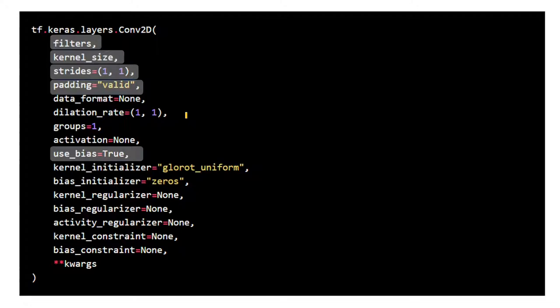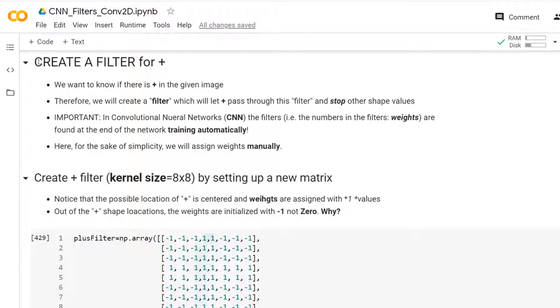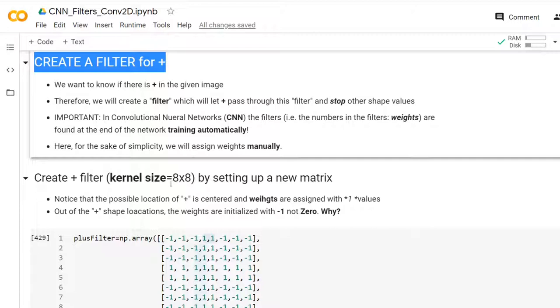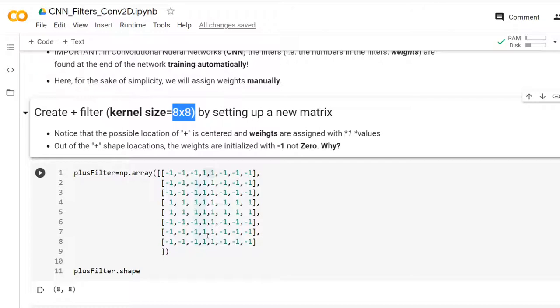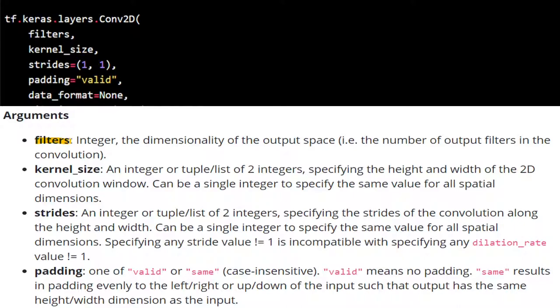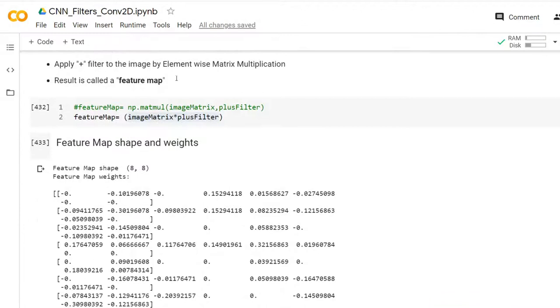In previous videos, we already talked about how to implement convolution in Python. In this video, we are going to relate that information to Keras's Conv2D filters. In the previous video, we created a filter manually, looking for a plus shape. We created that filter manually at 8x8 size. The 'filters' parameter determines the number of filters. So far, we've used only one filter and applied it to the image using the star operator in Python — that is, element-wise matrix multiplication.